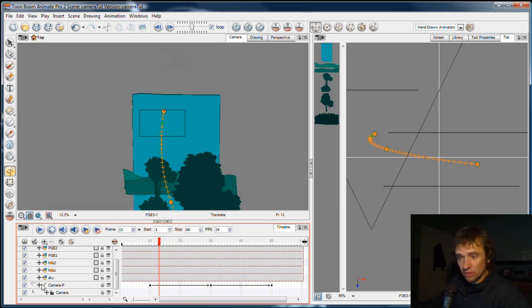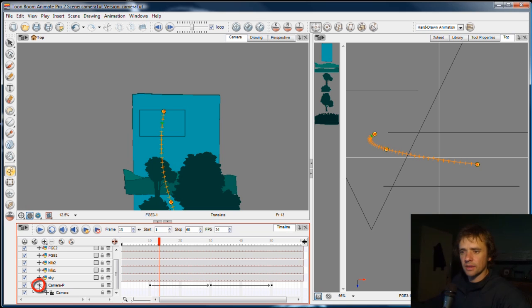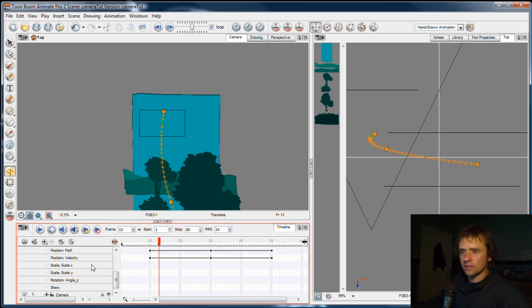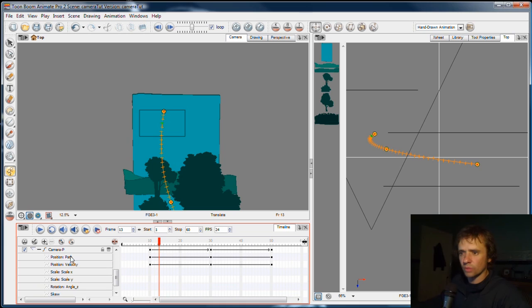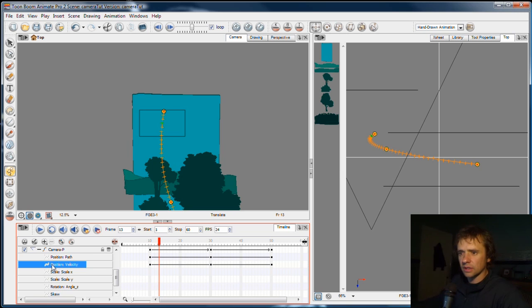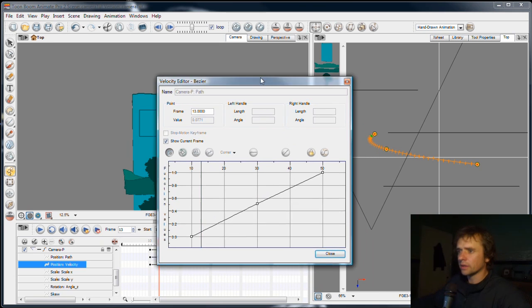So to do that, with any element that you've got moving in your scene, in the timeline, click this little plus, and that will give me access to all the different values, the different ways that it moves. So I've got the path, which is where it moves, and the velocity, which is the speed. So if I double-click the velocity, I get this window.